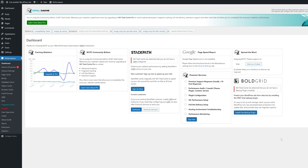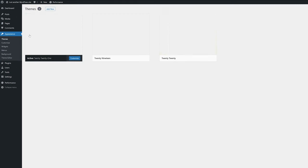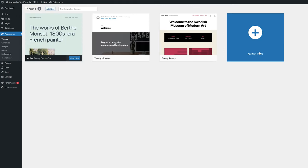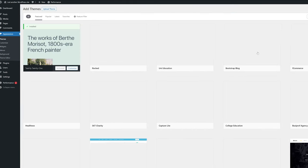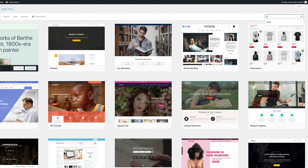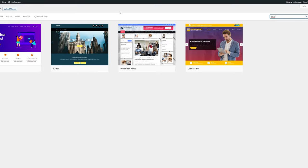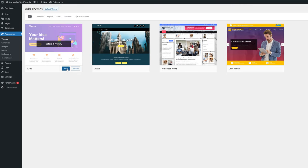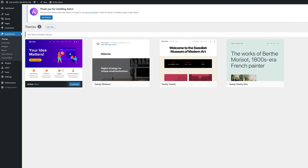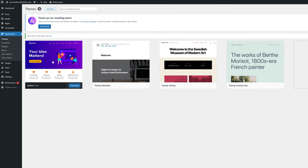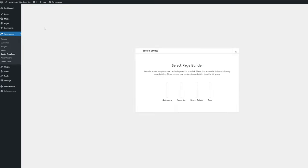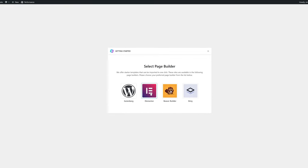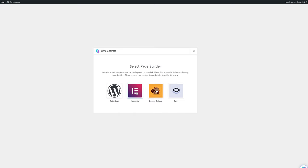Finally hover on appearance and then select themes. You'll now need to click add new theme and in the search bar type in Astra. Click install and activate. You should immediately see this get started button and in the following menu you'll need to choose Elementor and then choose the website theme that you like.